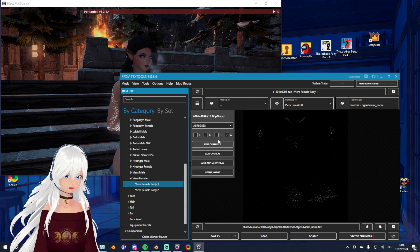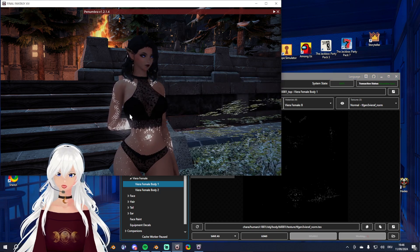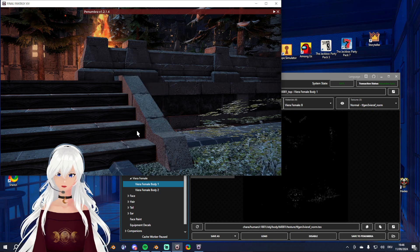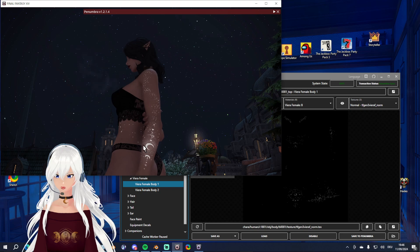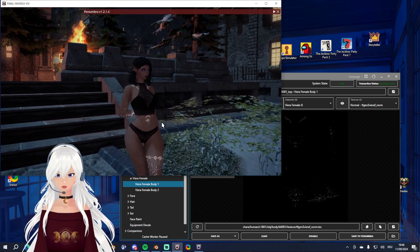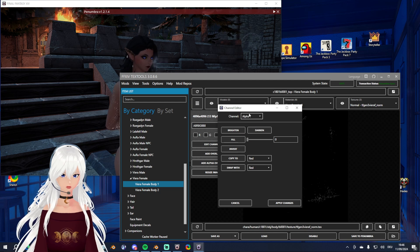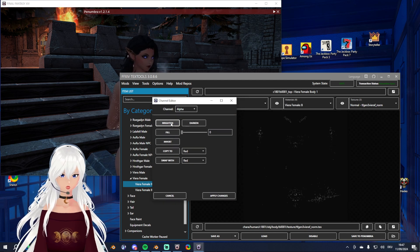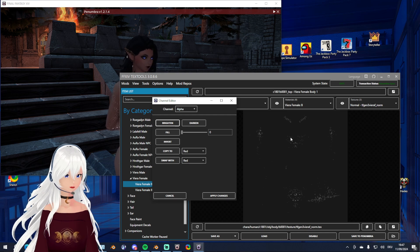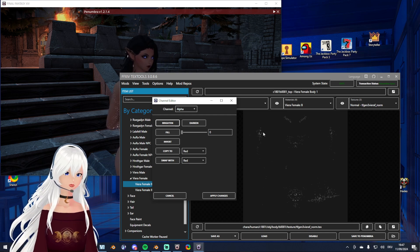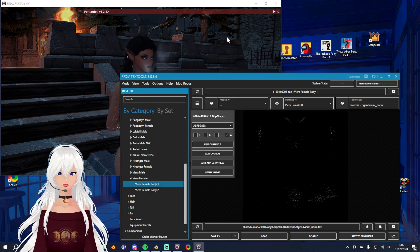I'll apply changes and let Penumbra do some work. You can see the different result now. If you want it a little stronger again, go back into edit channels, make sure you are in the alpha channel, and brighten it a bit. But be careful — if you brighten it now it brightens everything, not only the highlighted parts. So keep this in mind when editing your texture.